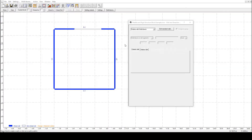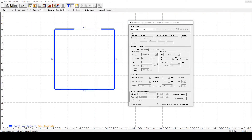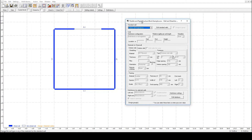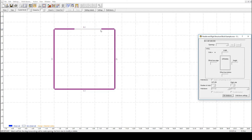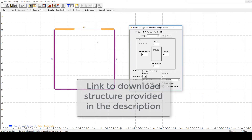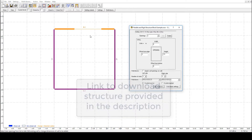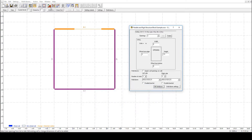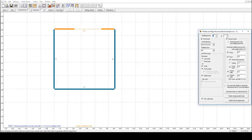This is the same existing building that I had in the previous example from video 1. Note that the link to the downloadable file for this simple building is available in the description below.